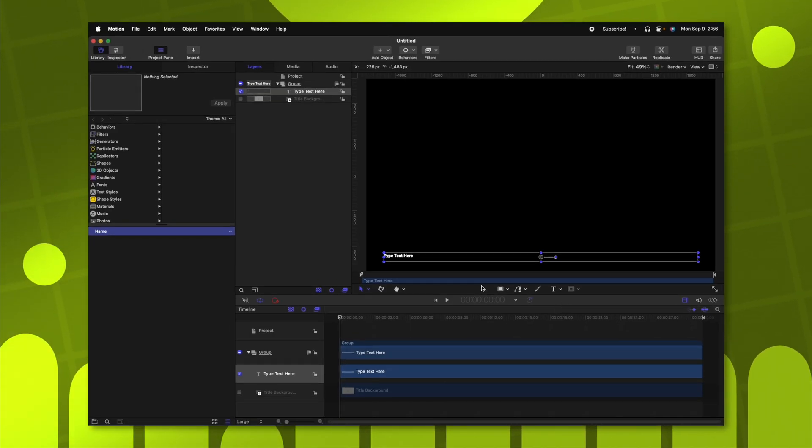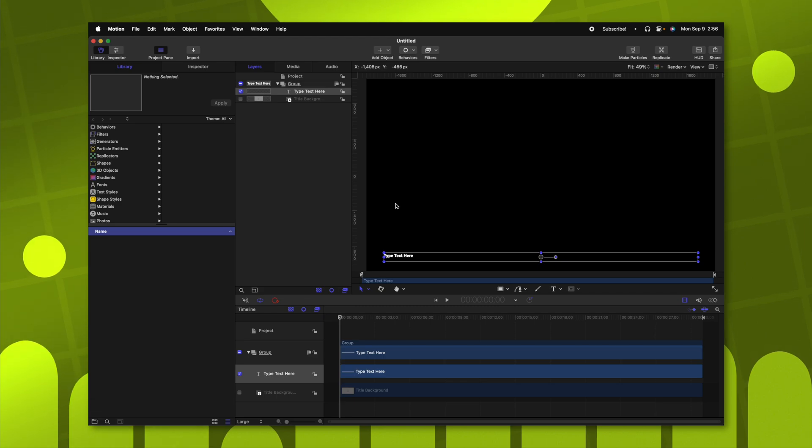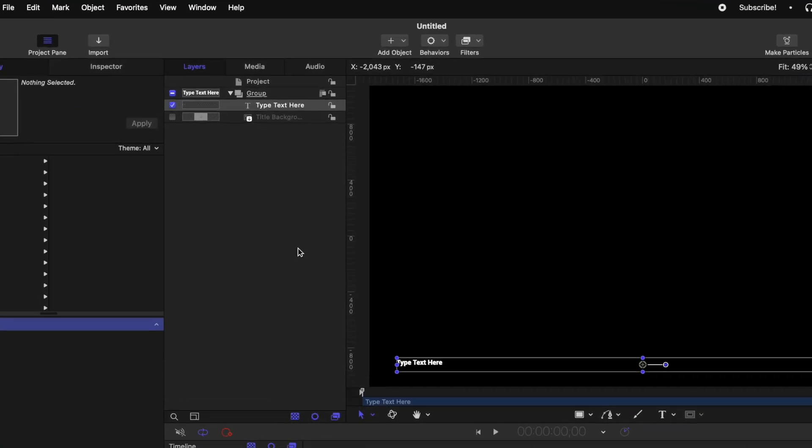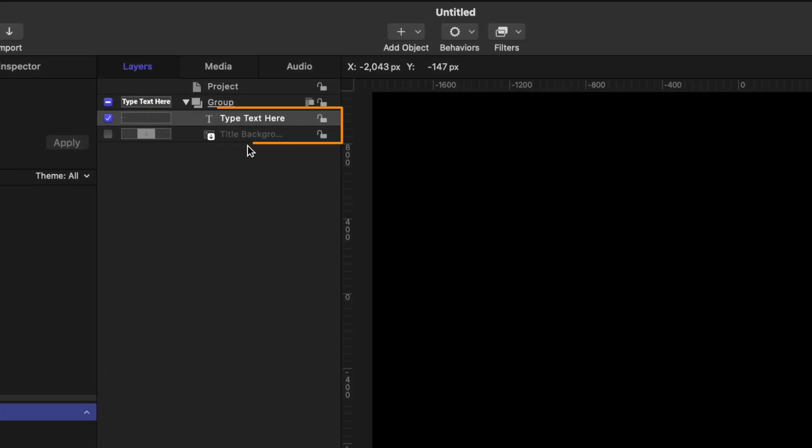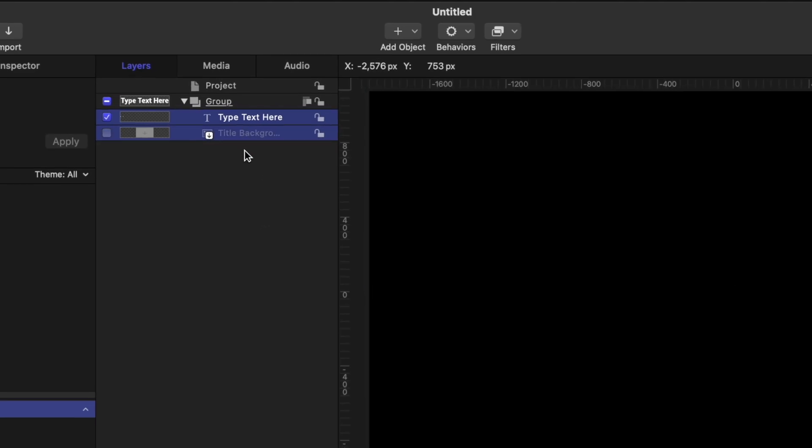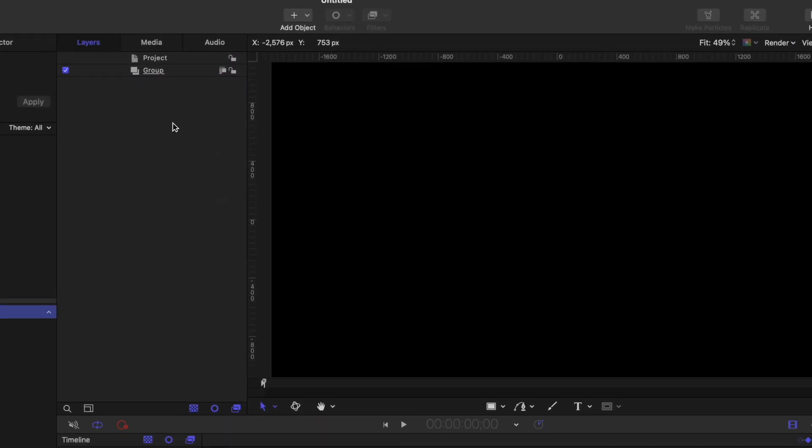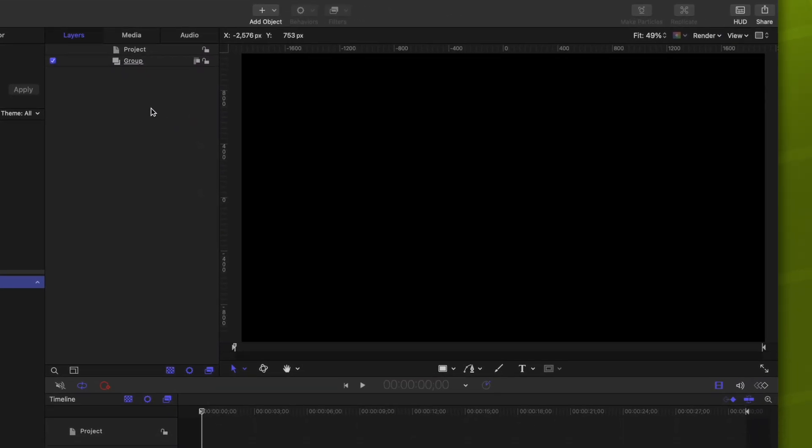Whenever you open up a title project, it should look exactly like this. You'll have a title background layer and a type text here layer. Let's delete both of those because those will not be necessary for this particular project. The first thing I want to create is the circle, which is being erased slowly over time.